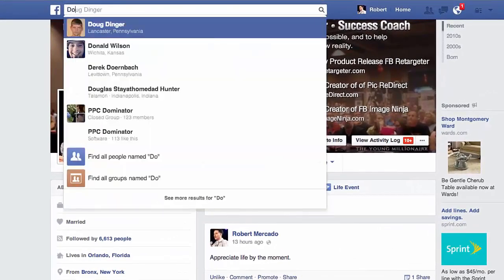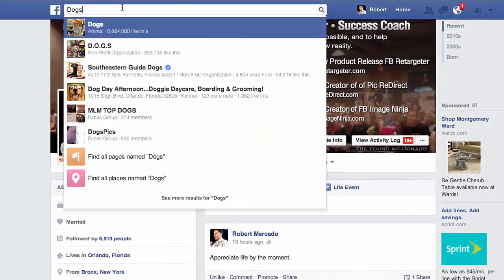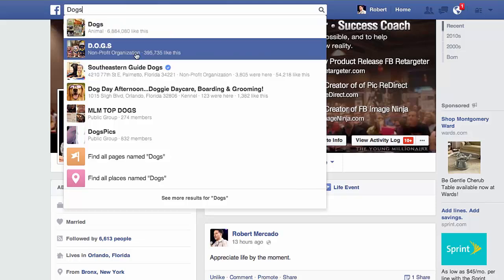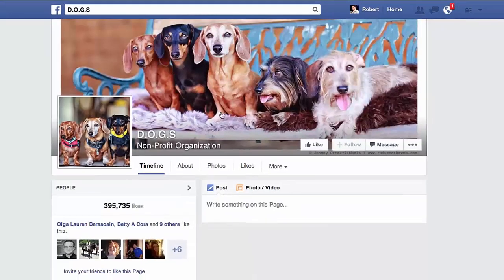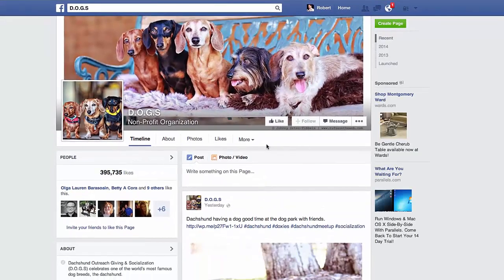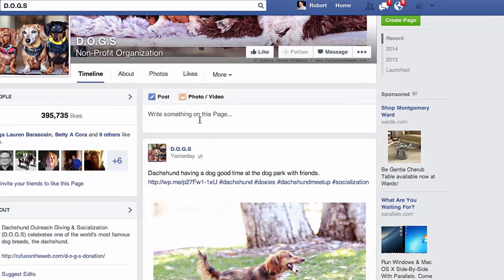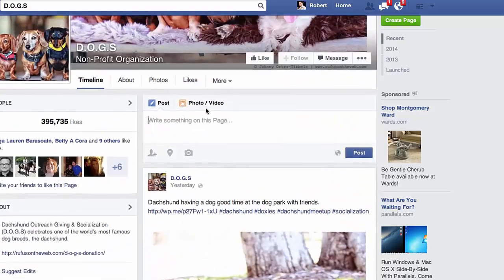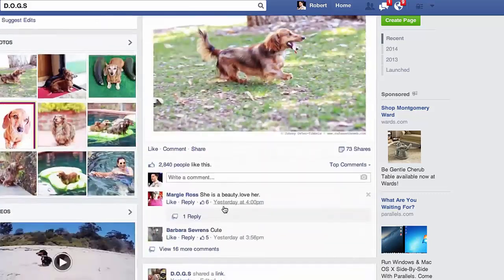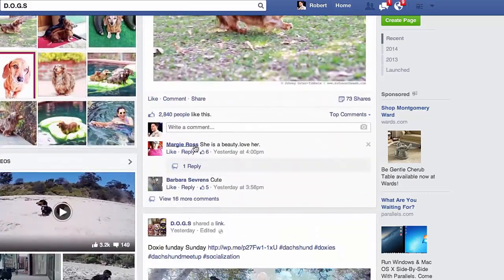Let's search here at the top of Facebook for 'dogs.' Here's a dogs page — raving fans that love dogs and everything about them. A lot of fan page owners like to be the only ones to do their posts, so instead what I'm going to do is write in the comments of these pictures.